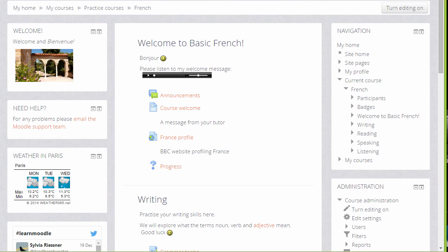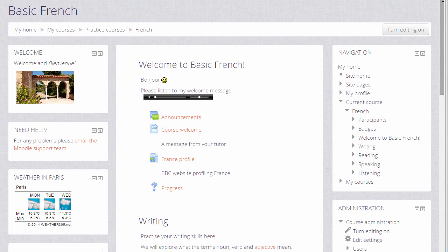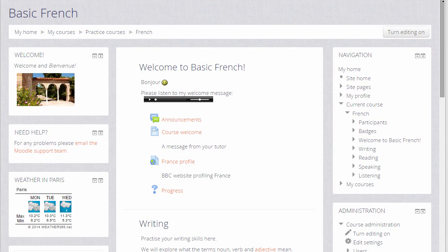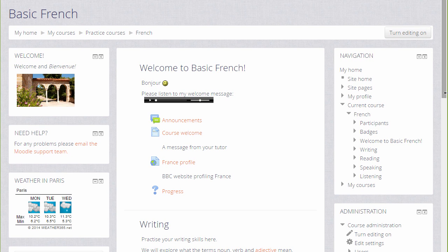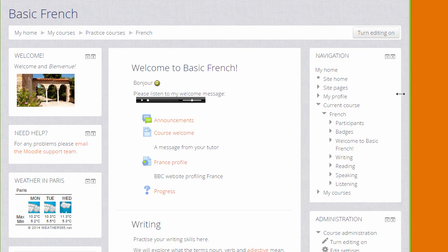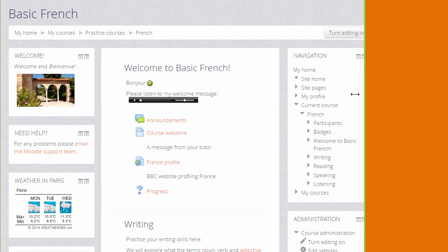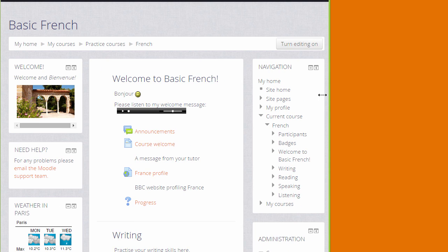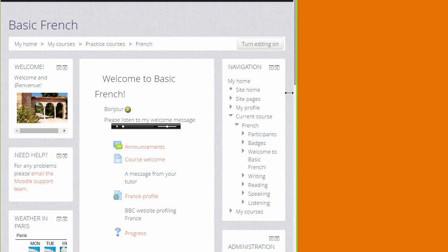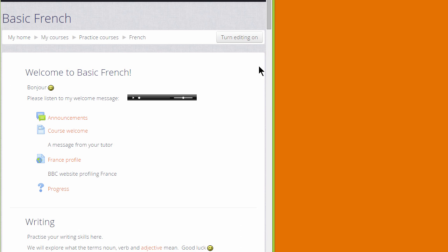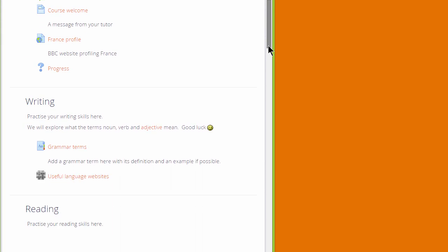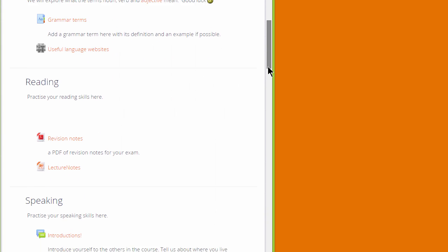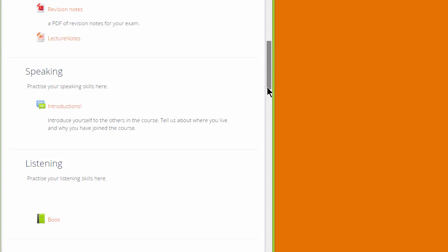More recent Moodle themes are responsive and that means that when you have a smaller screen size, when you're looking on a device such as a smartphone or tablet, the blocks are actually moved down to the bottom of the screen as you can see here.